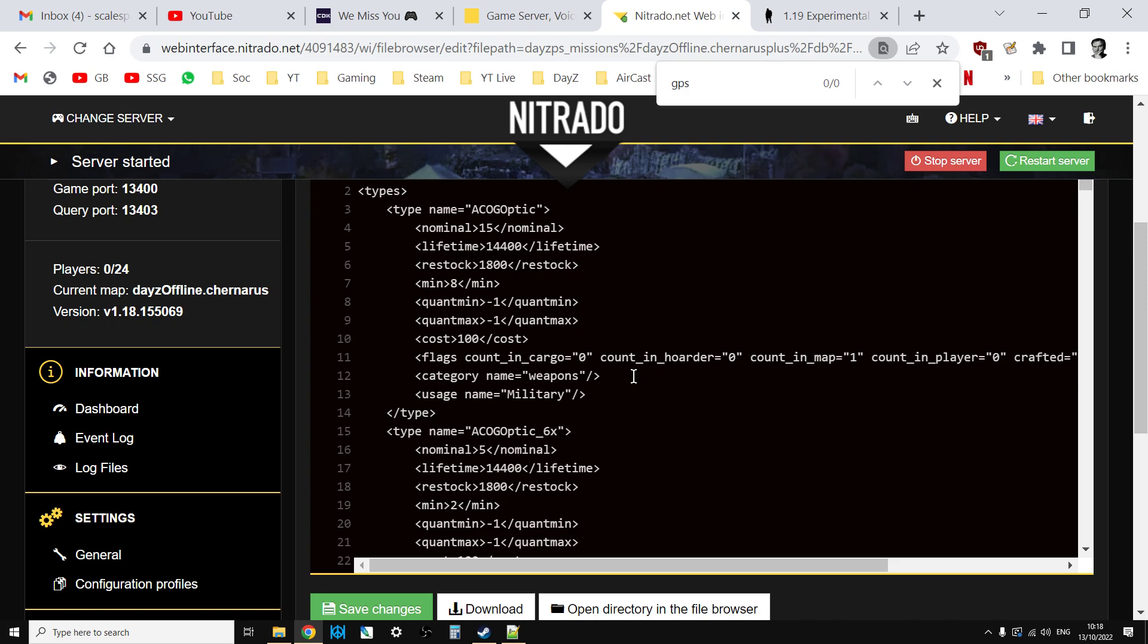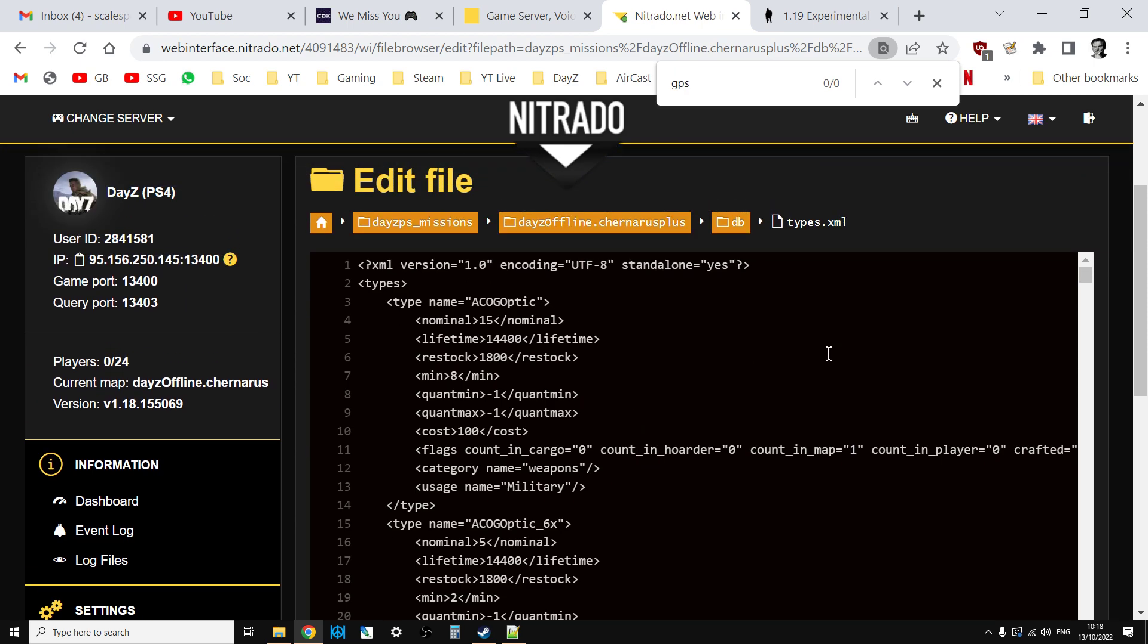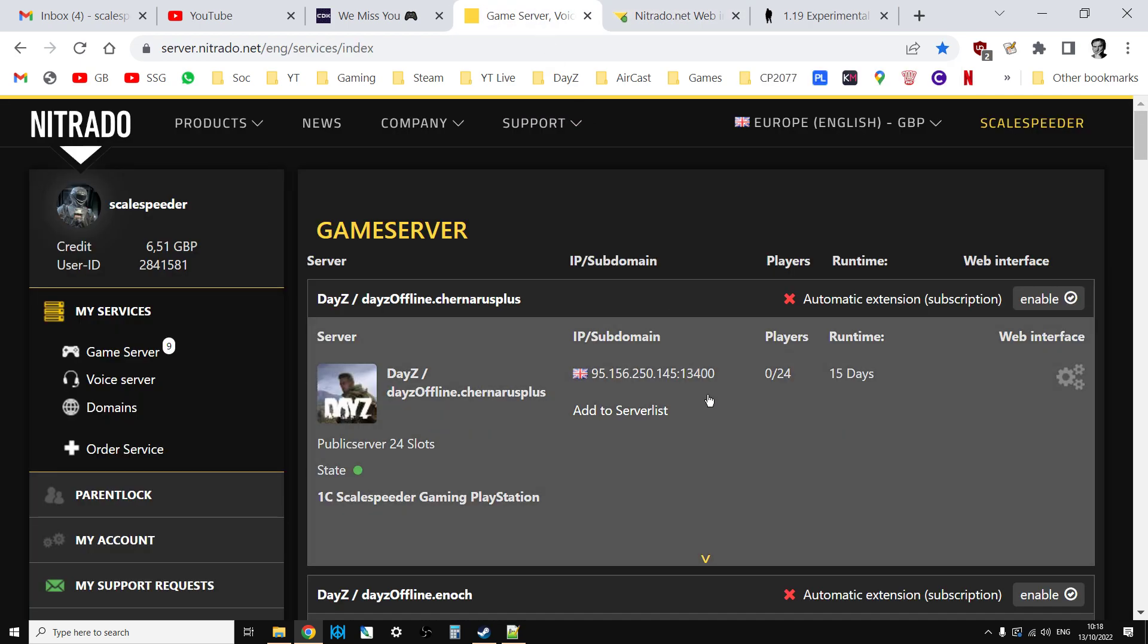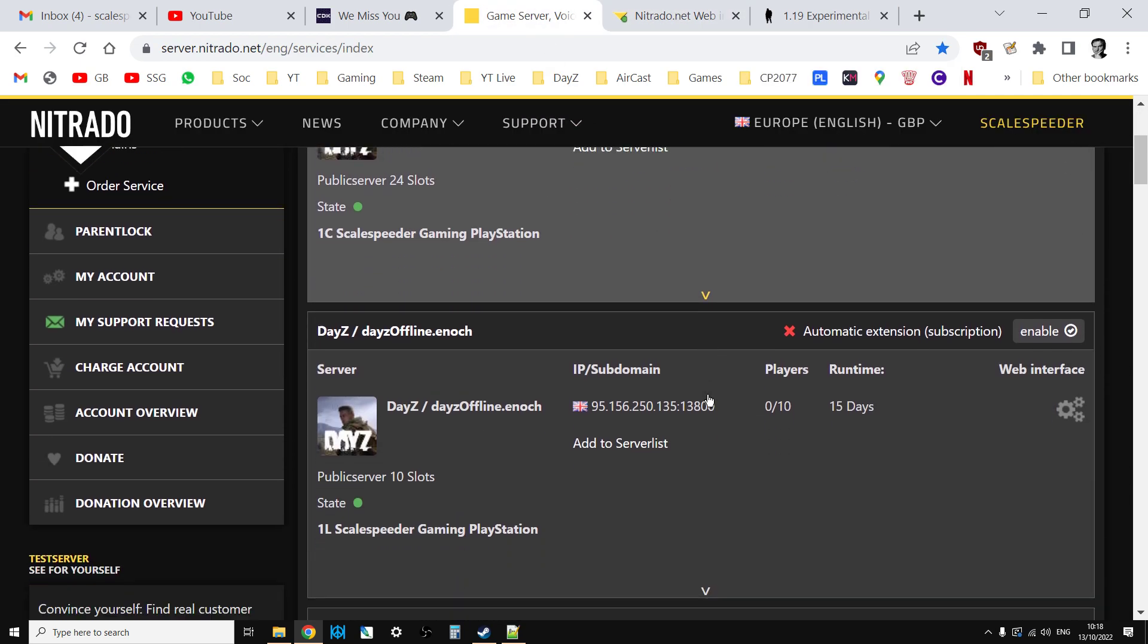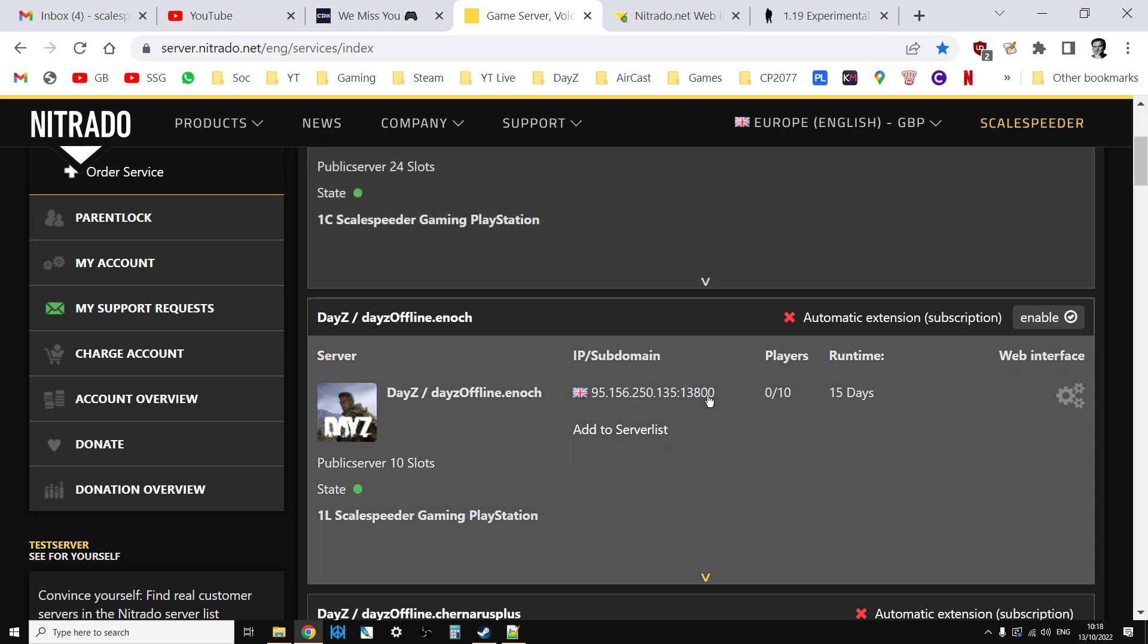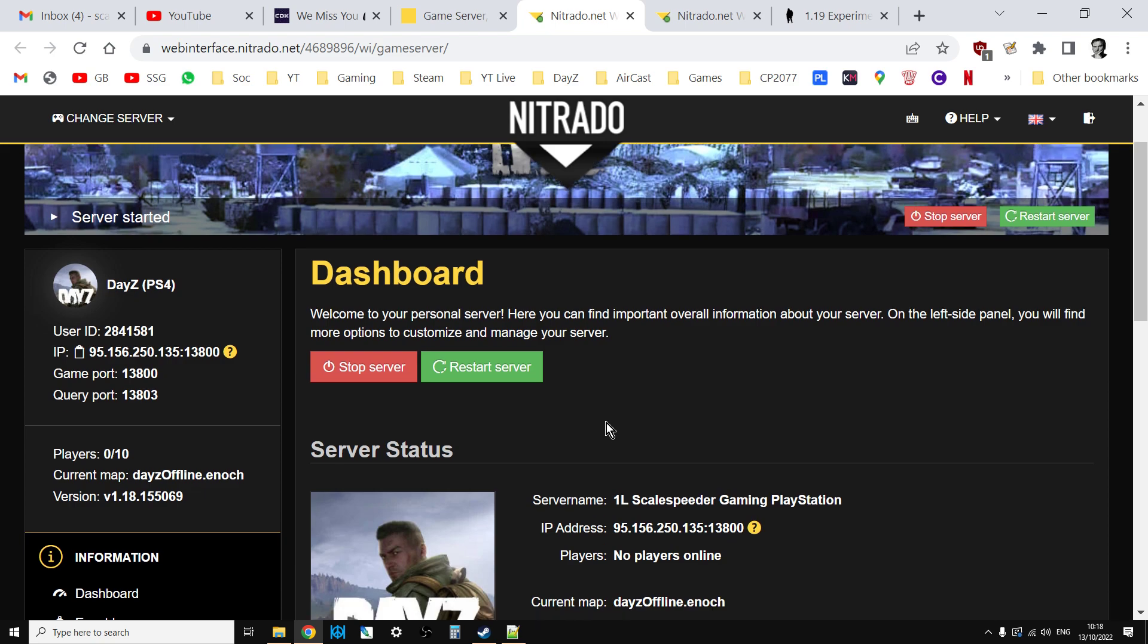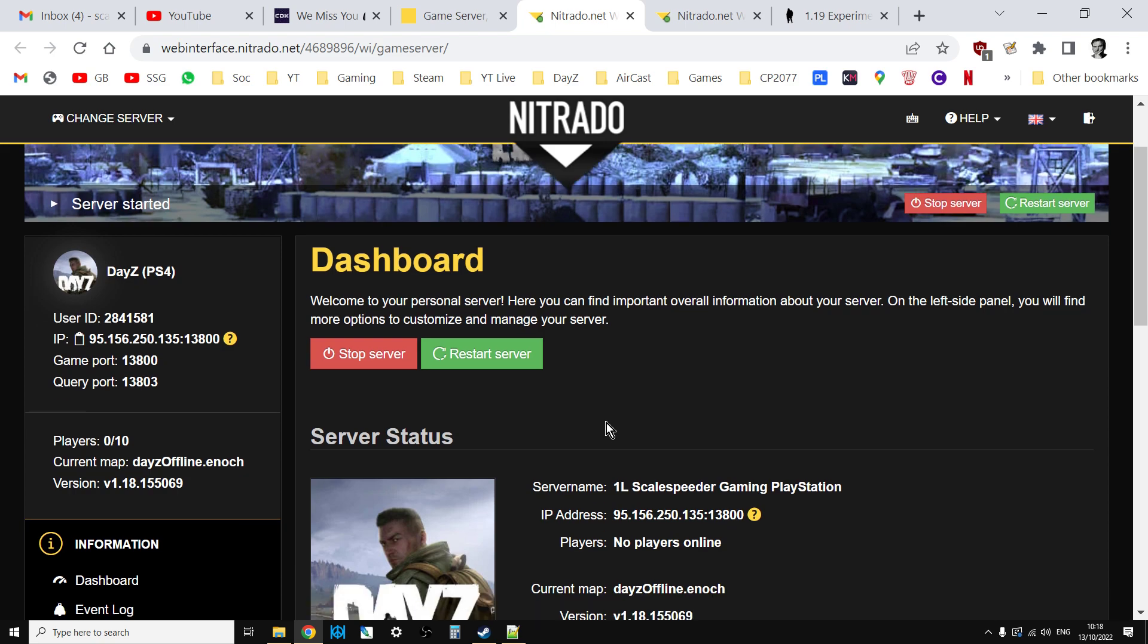When we're talking about Livonia, we've got to do some different things because the devs Bohemian Interactive have recommended that you do a wipe on Livonia. They kind of recommend you do a wipe on Chernarus as well. The wipe on Livonia is probably a good idea.